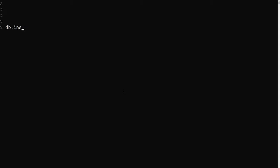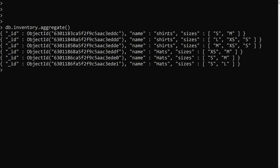Now if I try to do db.inventory.aggregate, we can see the items: shirts having different types of sizes like small, medium, XS, and hats also having different sizes. I want to group all items by their item name — shirts appear three times and hats three times.